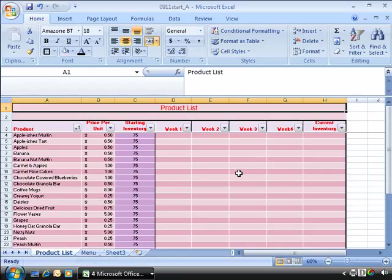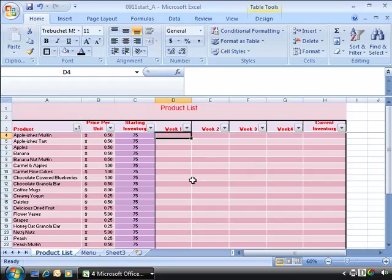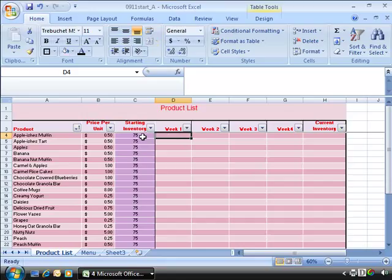Let's look first at 0911 start underscore A file. This will be our source workbook. And what we are going to do is pull in the weekly sales for all the products within column D. Now notice that this might look a little bit different to what we have developed up to the past for our product list.